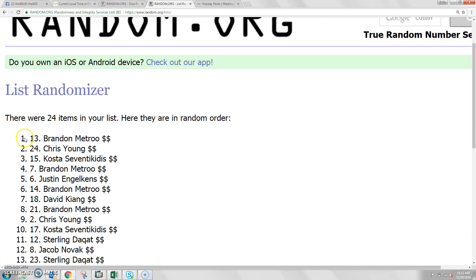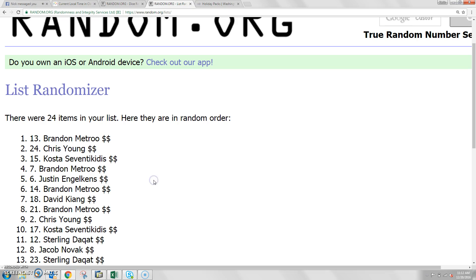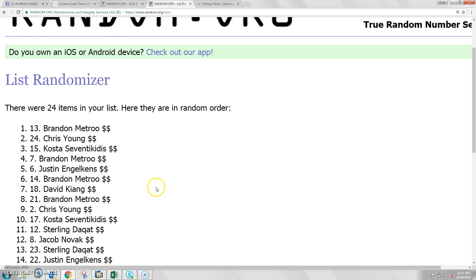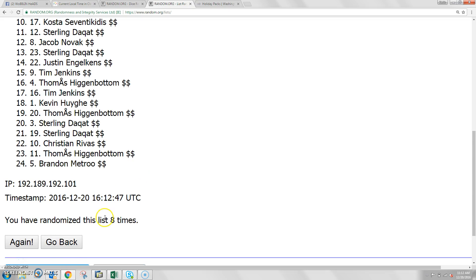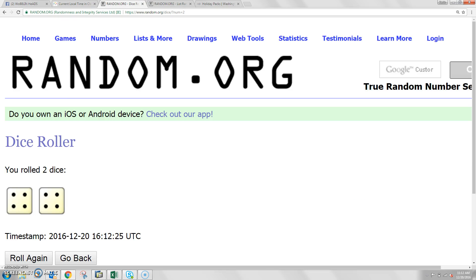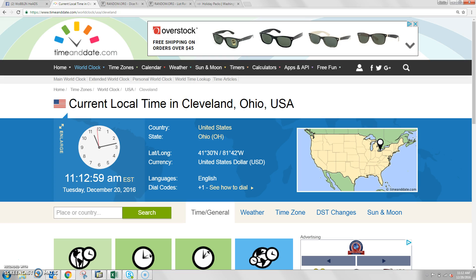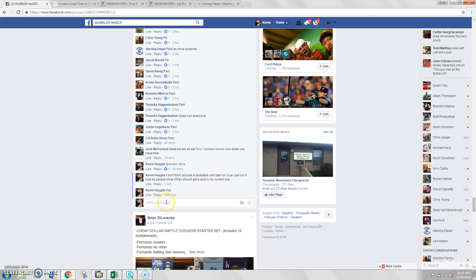We had 24 items. Brandon Metro is your top spot. Number 13, randomized 8 times, dice of an 8. Time in Cleveland is now 11:13.